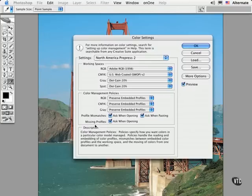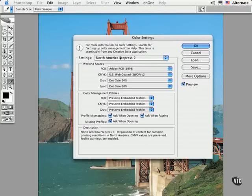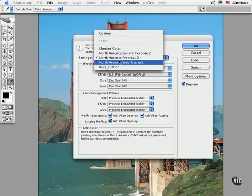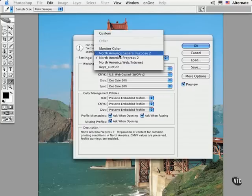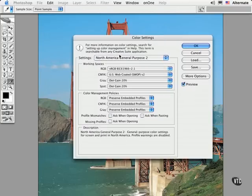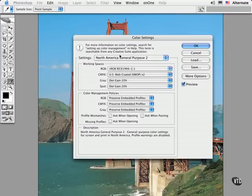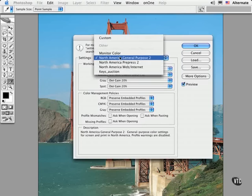So your dialog might come up with a setting like the North America general purpose setting. Now, although this would work fine for doing business graphics like slides and just some random general stuff that you work on, and even web design, it's really not a good choice for doing any serious color work. That's for print work or photography. So I'm recommending that you change this preset to the North America pre-press option.